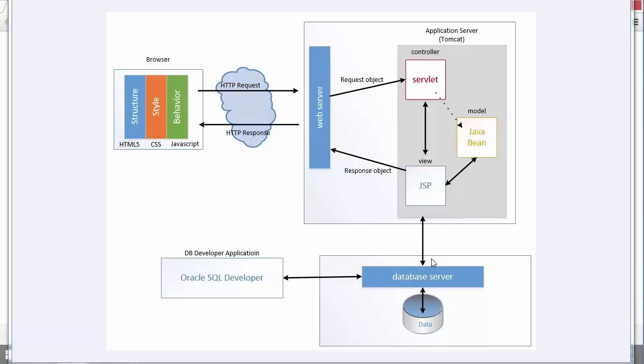For this, we'll need a driver. The driver just lets us connect two dissimilar things together. In this case, it's Java and the Java web application and the database language.